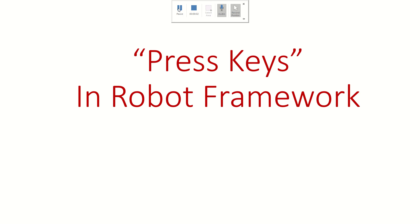Hi guys, welcome back. In this video we are going to see the Press Keys keyword from Selenium library for Robot Framework.